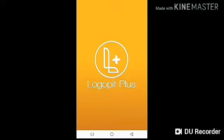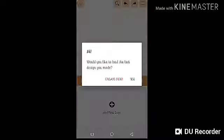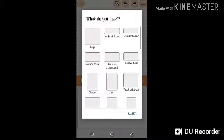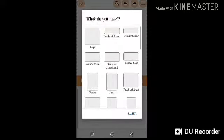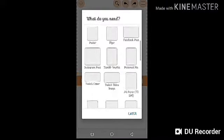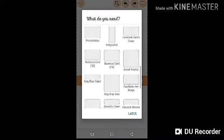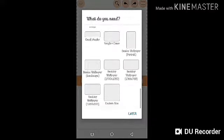I use it quite often so I know everything about the app, and it's really easy. The moment you open the app it's going to show you something like this: 'Create New' or 'Load the last design you made.' We are going to create new. It's going to show you a bunch of options — logo, YouTube cover, thumbnail, Twitter post, flyer, graphics — any kind of graphic you want to make.